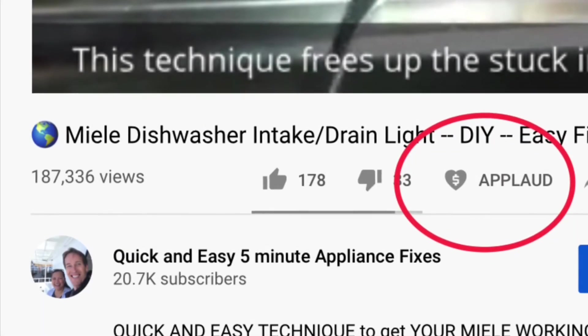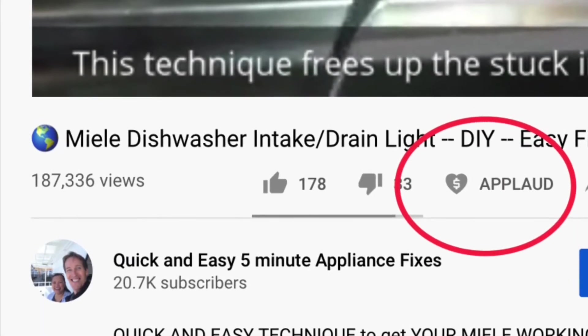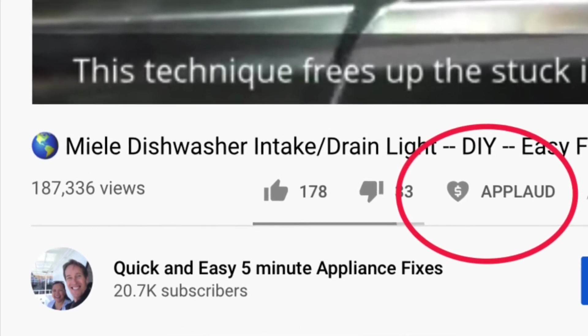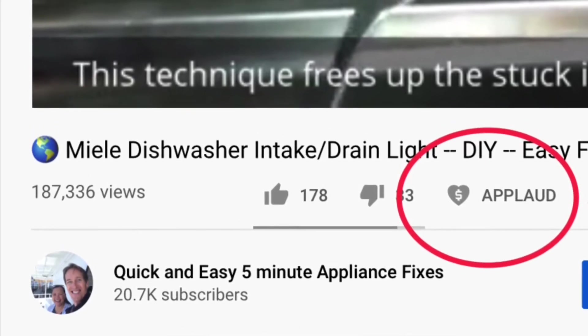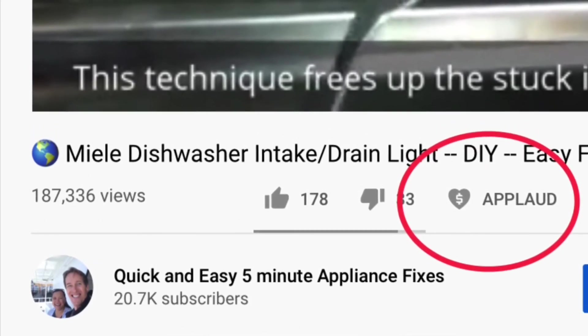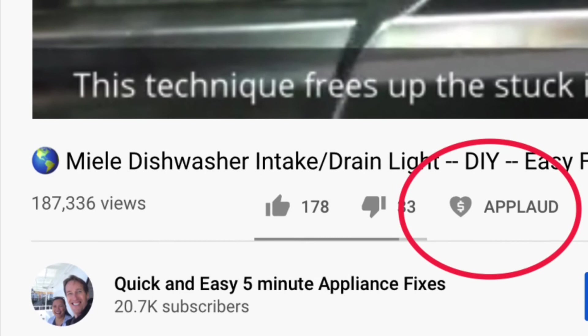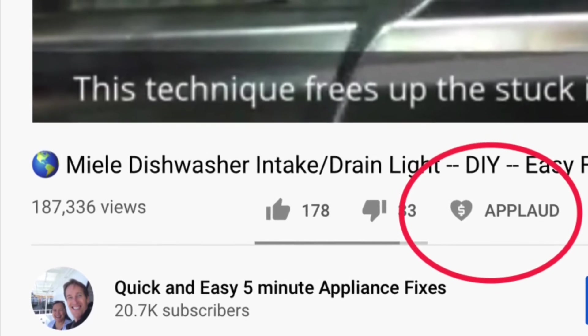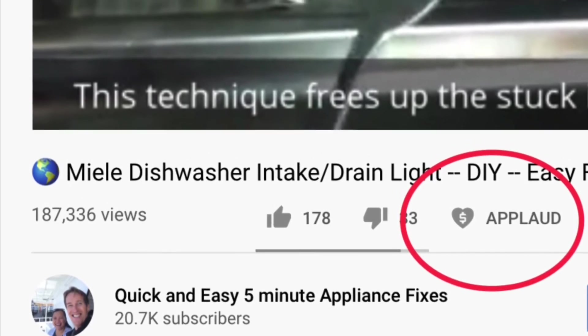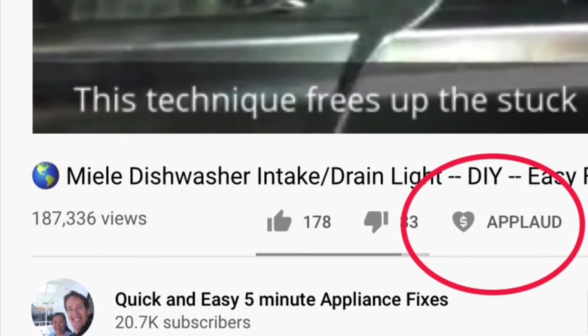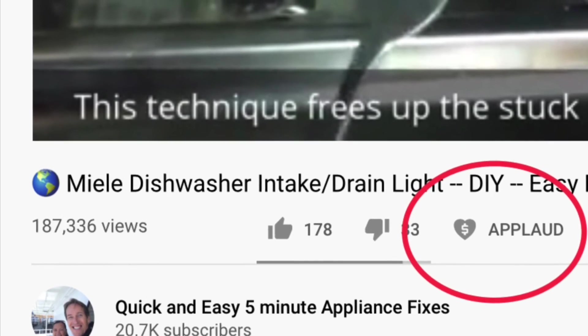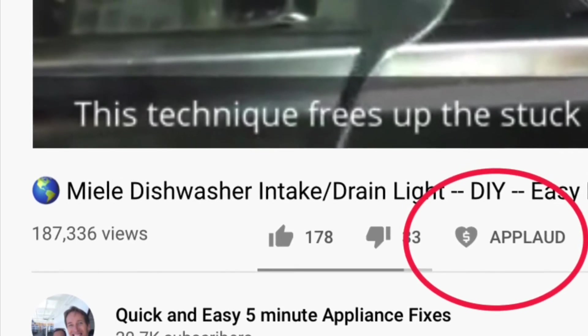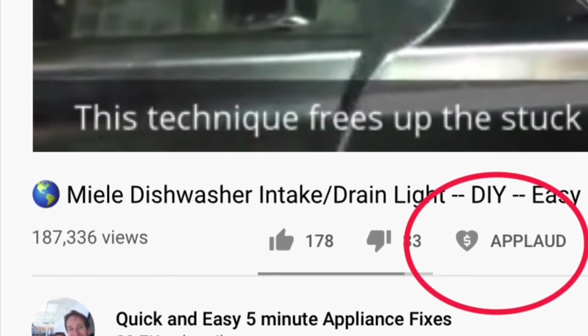Please also give us a thumbs up if you enjoyed the video. If you really liked the video and it really helped you, please press this new applaud button and you can show your support and also get a nice clapping hands for your video. Thanks again.